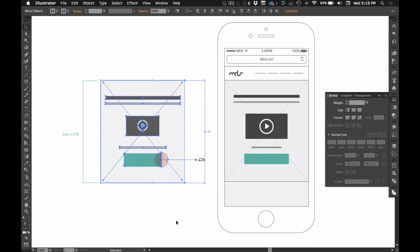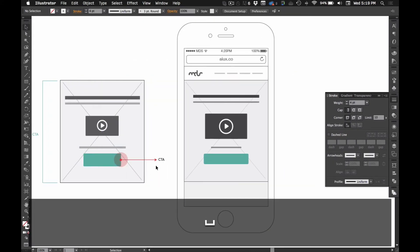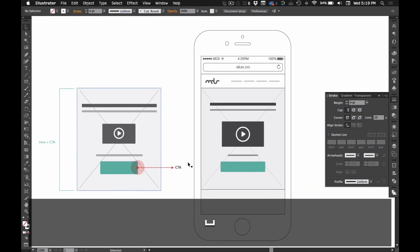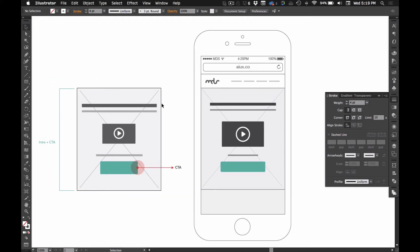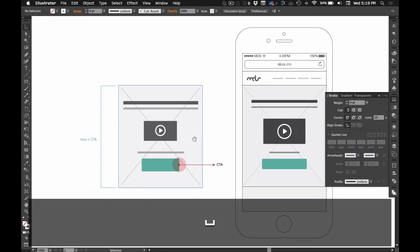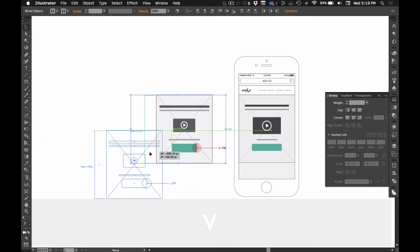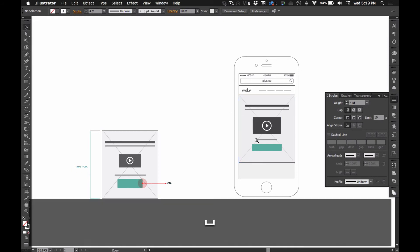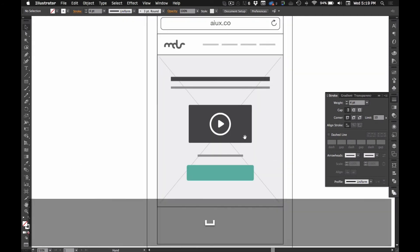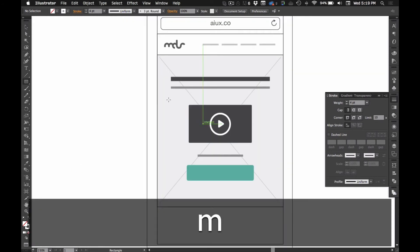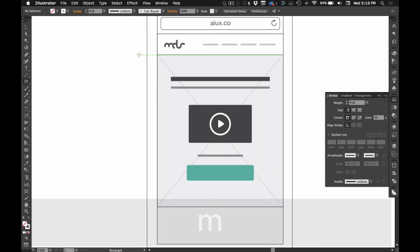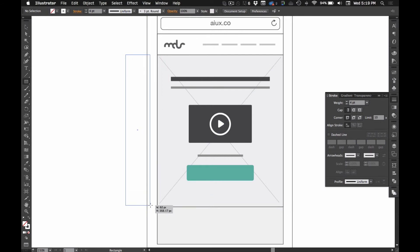And another thing is annotating these elements. So, a quick way to do that is to use your rectangle tool and draw a little shape right here.